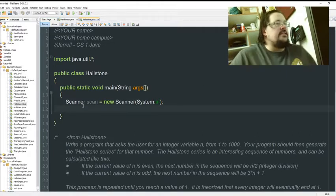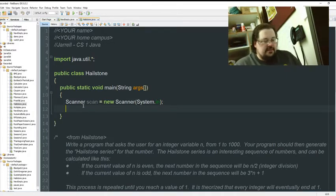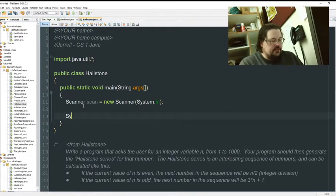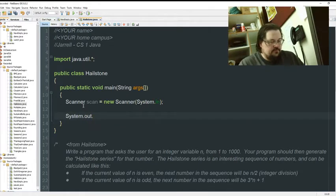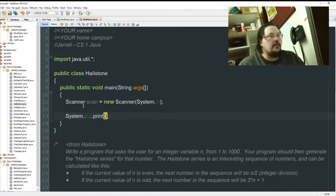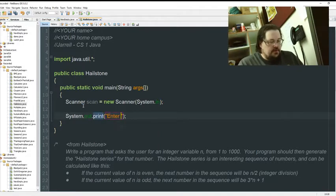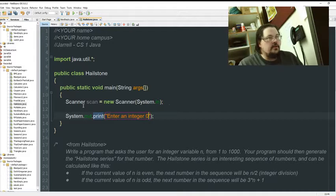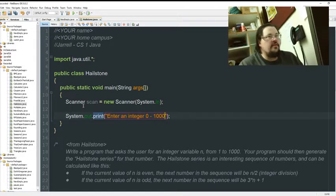First thing I need to do is give my user some directions. Enter an integer. Zero to 1,000.